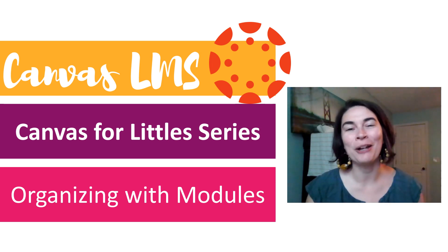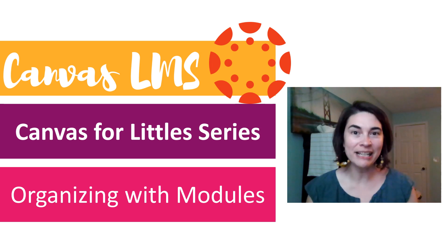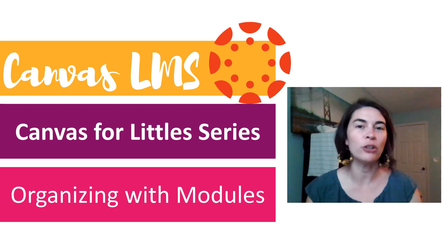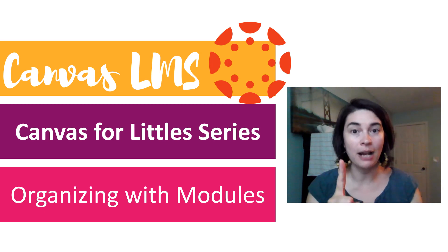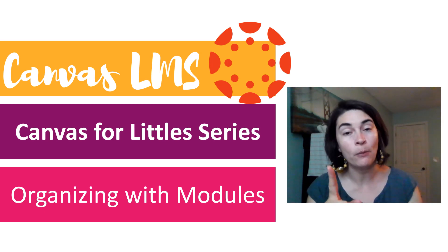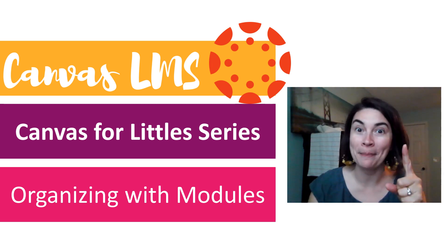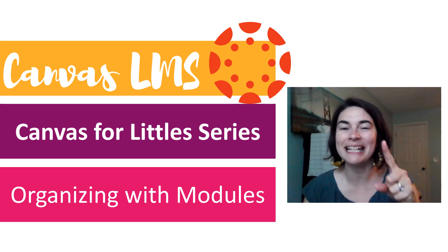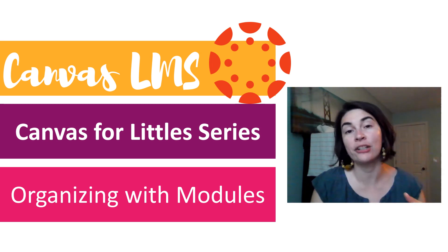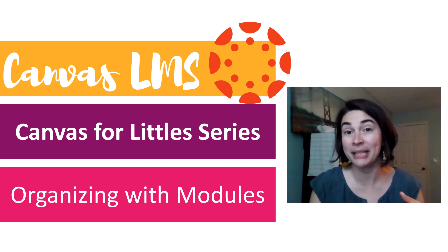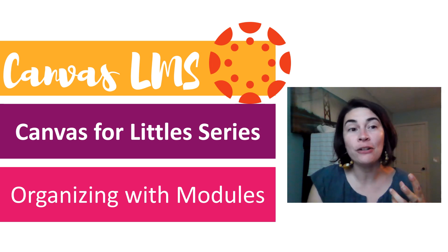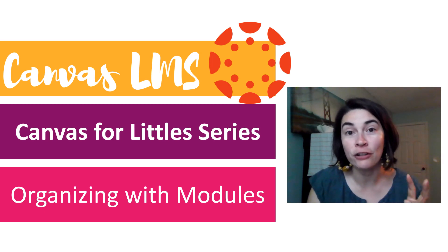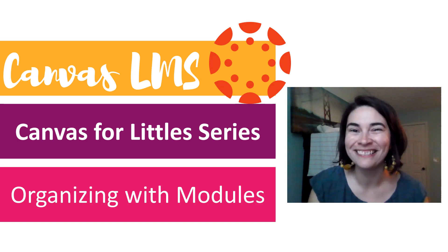In tonight's video, we're going to talk about the unsung hero of Canvas, especially for little kids. We want a one-stop shop. That's Canvas. But within Canvas, we want a one-stop shop again, where kids and their parents can find the materials they're looking for for a particular unit. So stay tuned as I talk to you about the best organizational feature of Canvas modules.